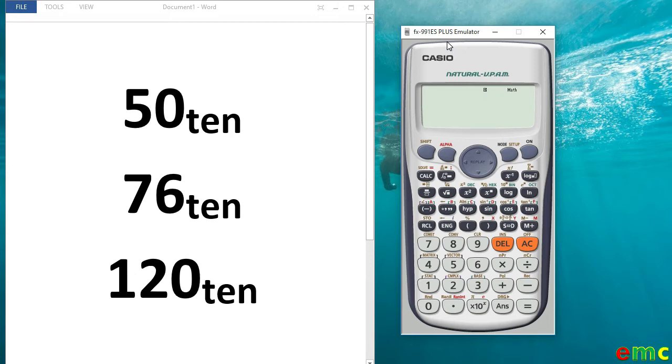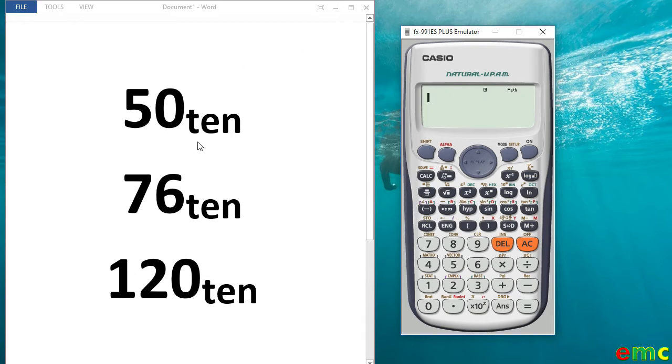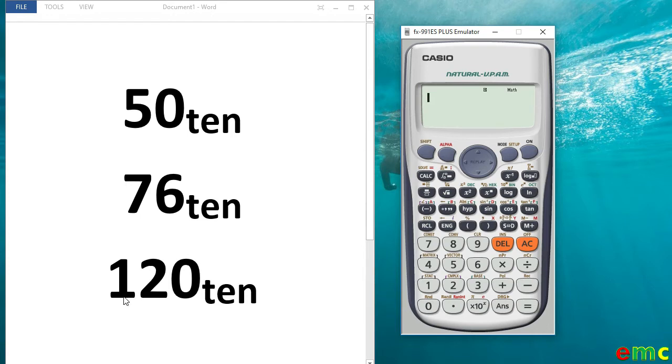We will be using three examples to see how to convert decimal to binary using your calculator. In the first example, we will be converting 50 from base 10 to binary. We also convert 76 from base 10 to binary and we also convert 120 from base 10 to binary.